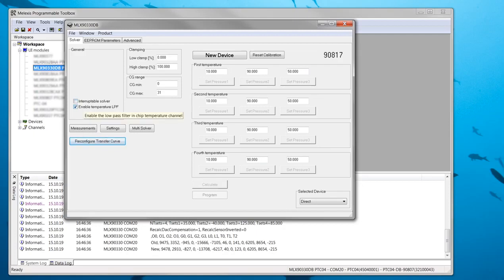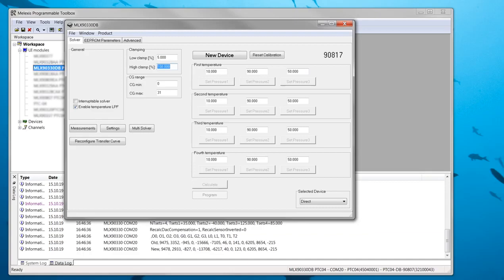The next checkbox can always be enabled. It adds a low pass filter to the temperature signal. Then there are the clamping levels of the outputs which are set here to 5% and 95% of the supply voltage.